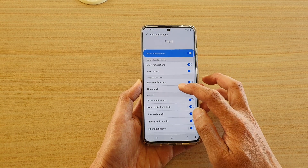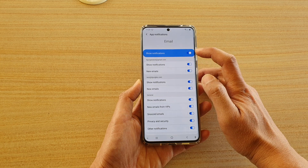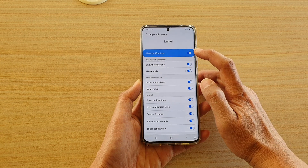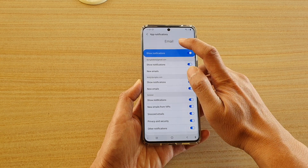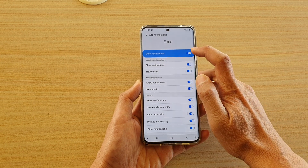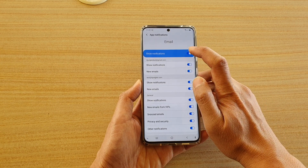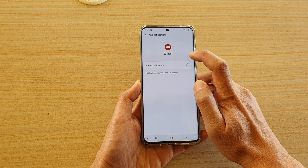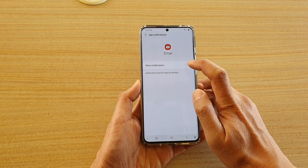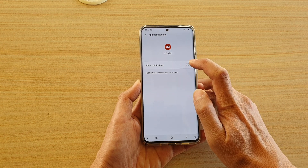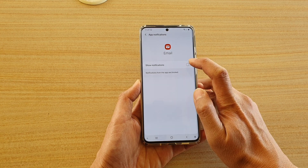In notifications, at the top is the global email notifications for this app. So if you tap on this, this will switch off notifications of all email accounts.